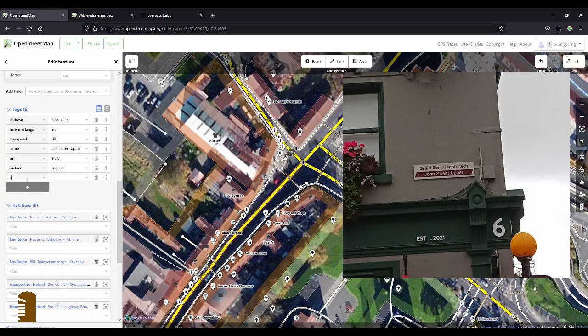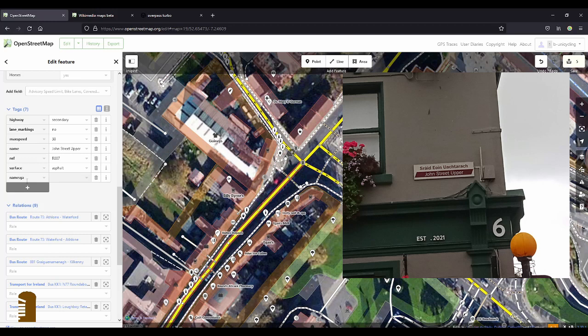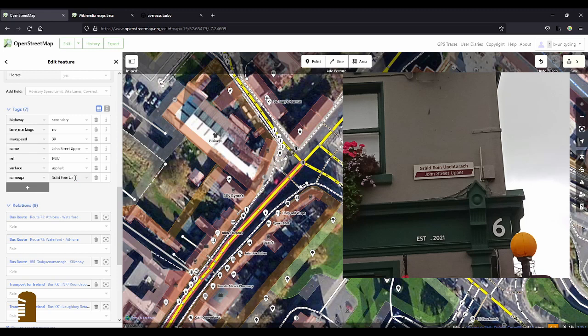And I have the name here. So name, ga, and then I'll just paste it again and just change the last bit.